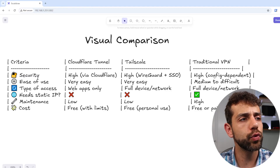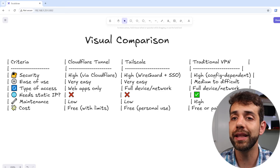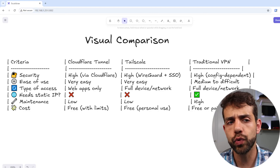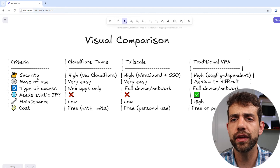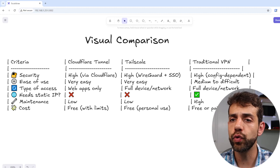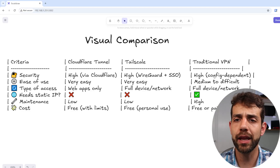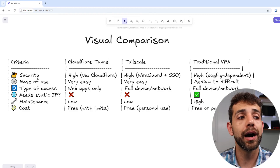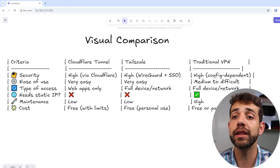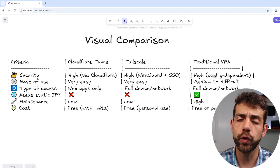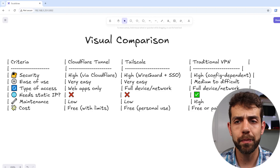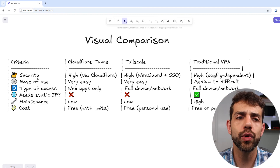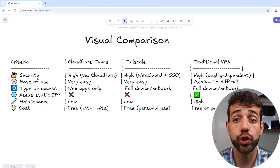For maintenance: Cloudflare Tunnel and Tailscale require zero maintenance — everything is handled in the background by the companies, keeping it safe and secure. For the traditional VPN, you need to maintain everything yourself and make sure it's all under control. For cost: Cloudflare Tunnel is free with some limitations depending on how many tunnels you use — it can be completely free. Tailscale is also free for personal users with a limited number of devices and accounts. If you're a company, you'll need to buy a license and pay a monthly fee per user. For the traditional VPN, it's mostly free and you can have as many users and configurations as you want — everything is under your control.